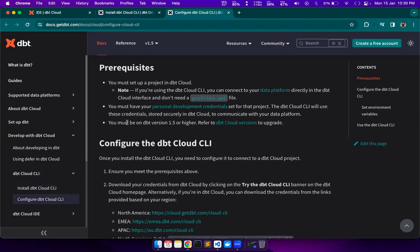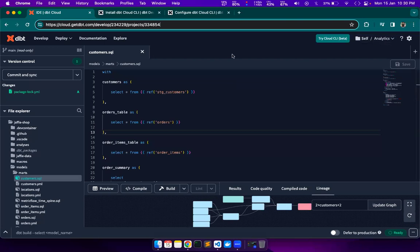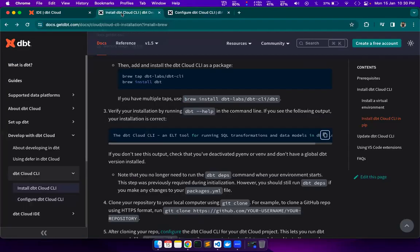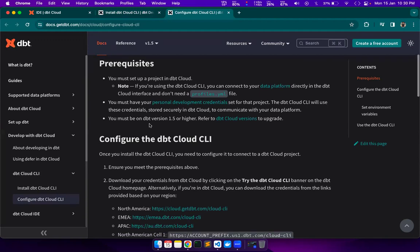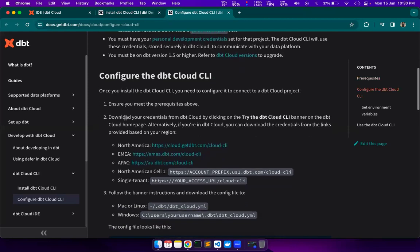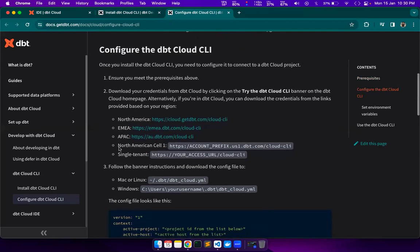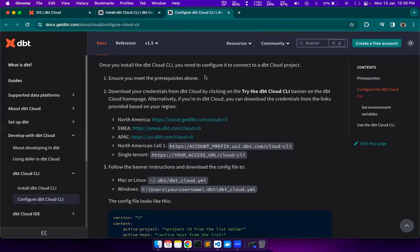We must also have our personal development credentials set for this project. We have that here because I am already logged in and using the developer portal or IDE, so I already have that. Additionally, we must be on DBT version 1.5 or higher. I can confirm that I have version 1.7 in DBT Cloud, so we are good. Now comes the configuration part — we need the prerequisites, and then we will download the credentials from DBT Cloud.